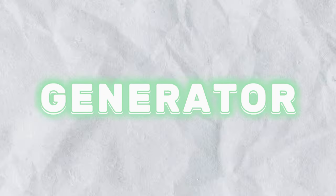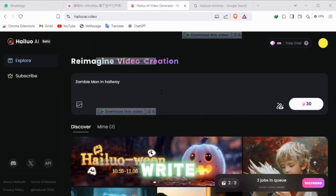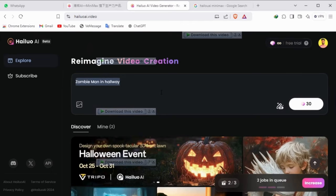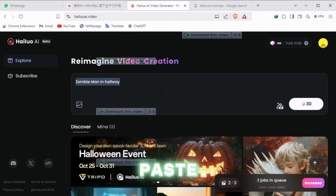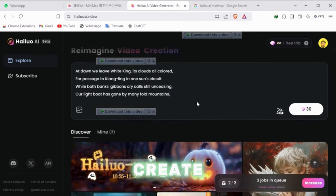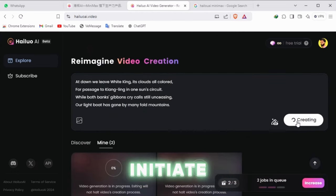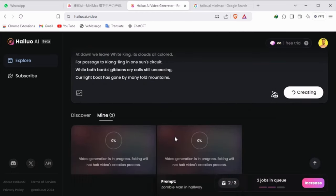In the video generator, write or paste your prompt. I'm going to paste mine here and click on create. This will initiate the video creation process.